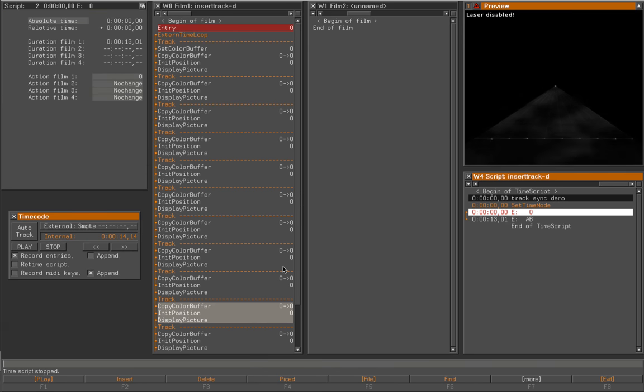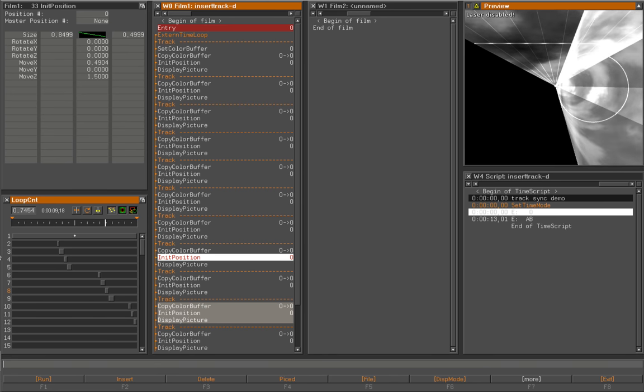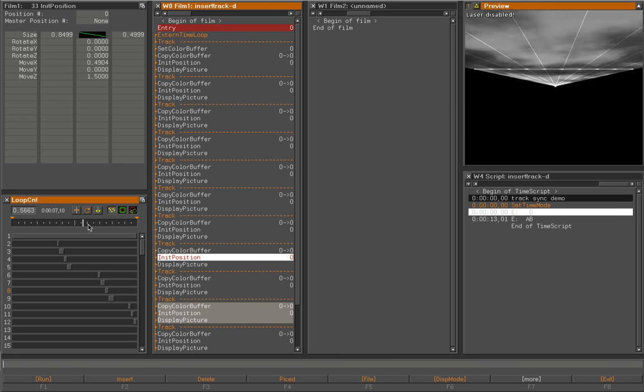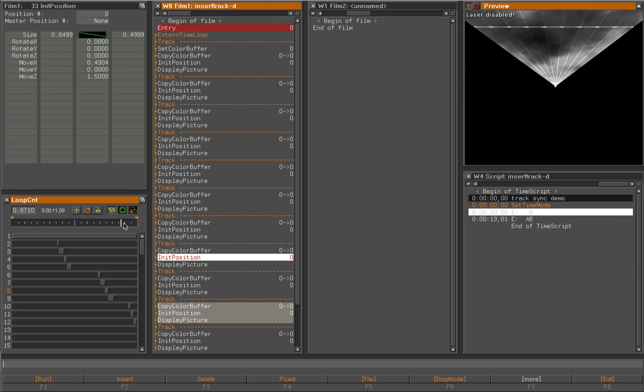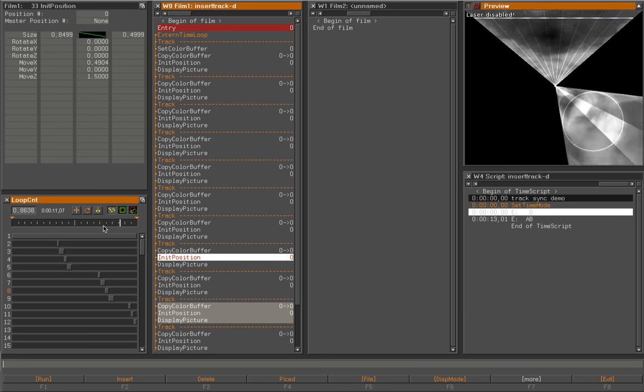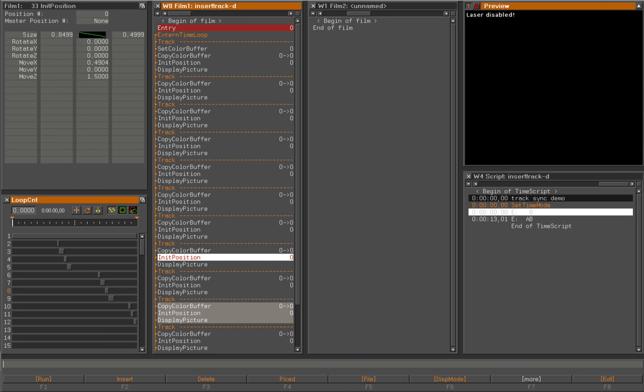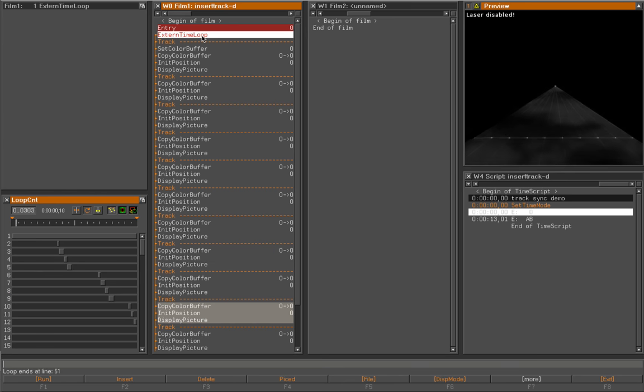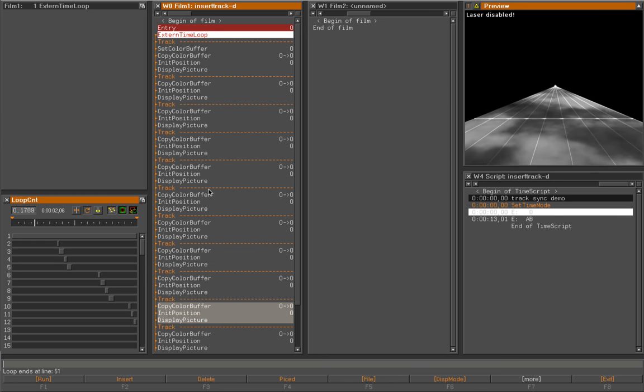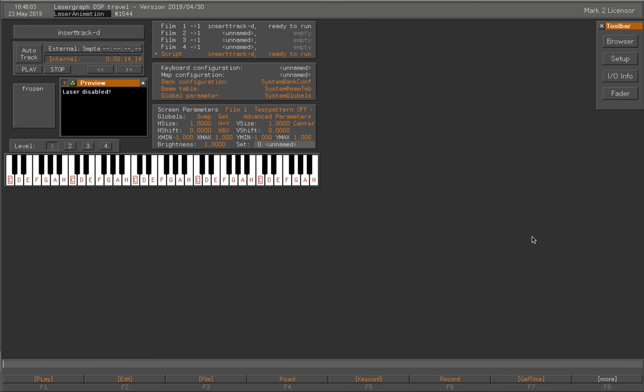Yeah, that's it. That's a quick way to get all the sync points into one effect, and you can use up to 99 tracks if you want. That's all for now. Thanks for watching. Bye.